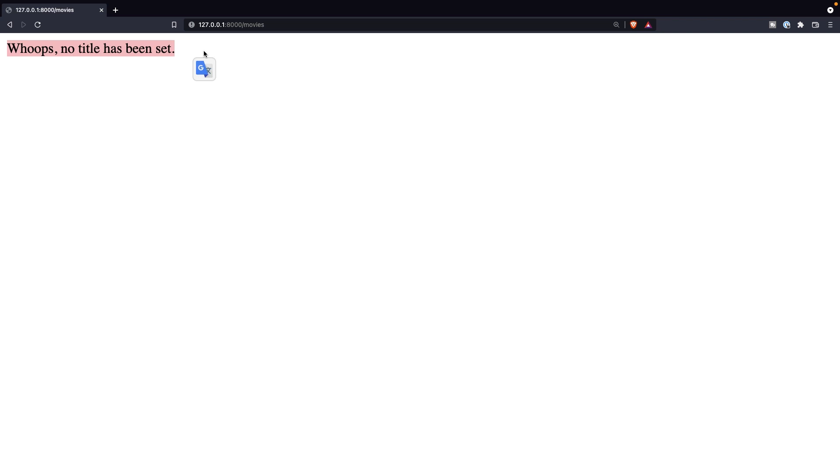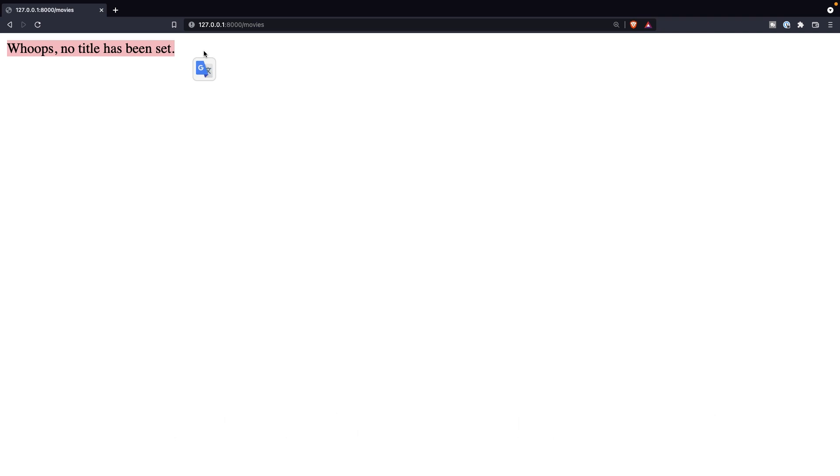That being said, this was it for this video where I showed you how you could interact from your controller to your view. If you do like my content and you want to see more, leave this video a thumbs up and if you're new to this channel, please hit that subscribe button.